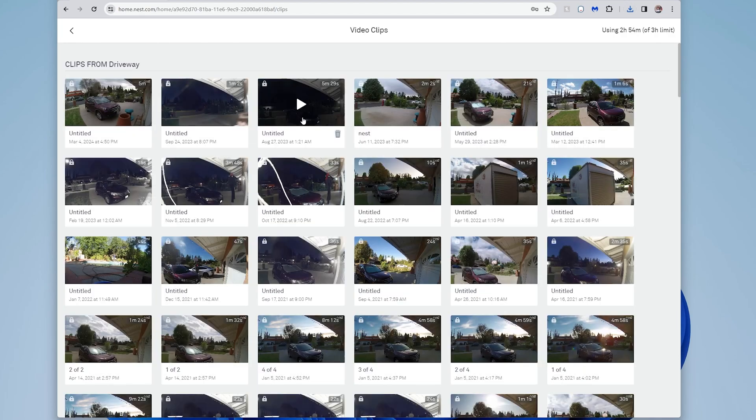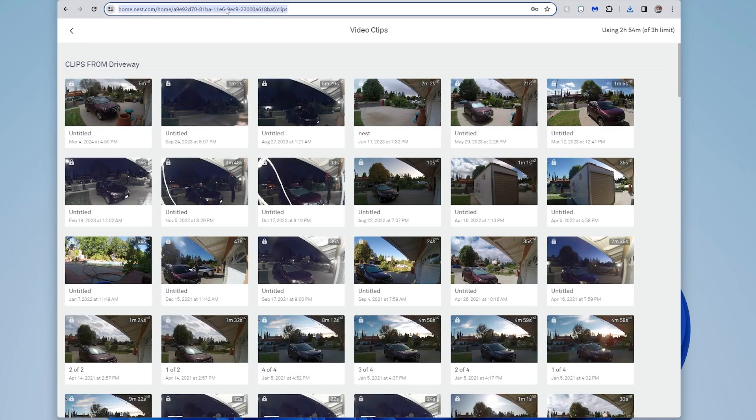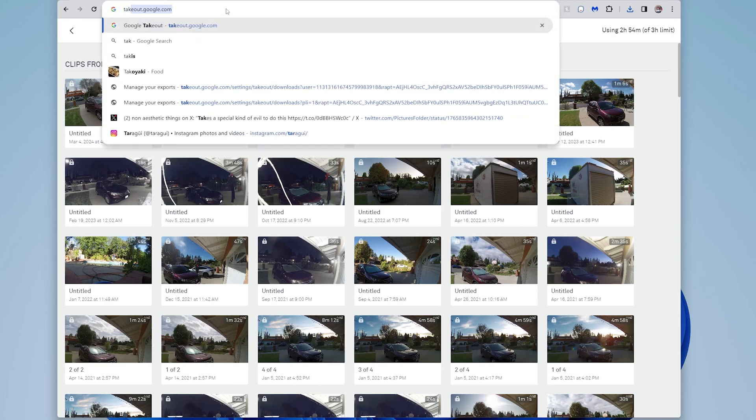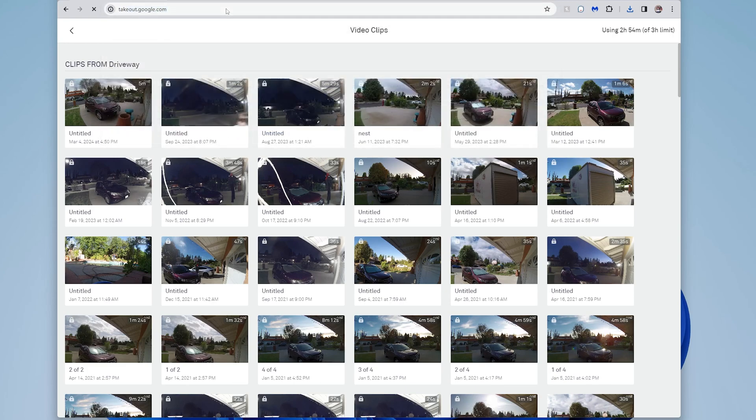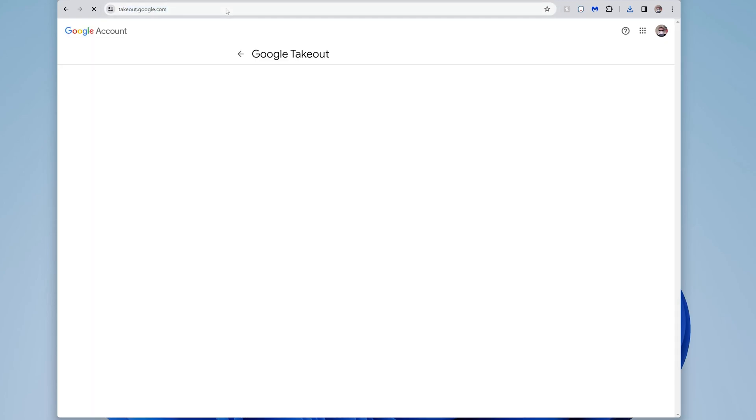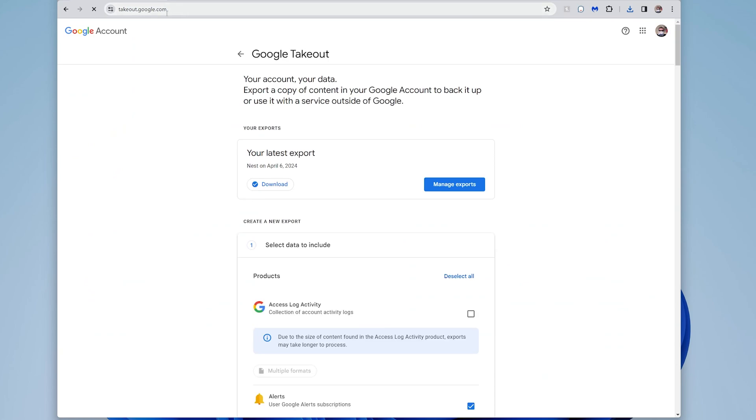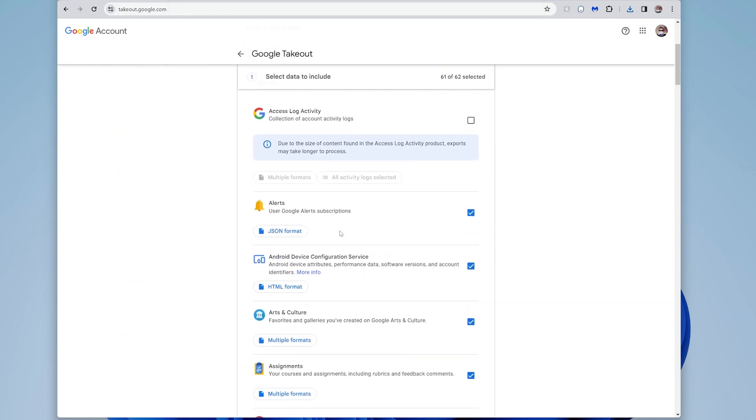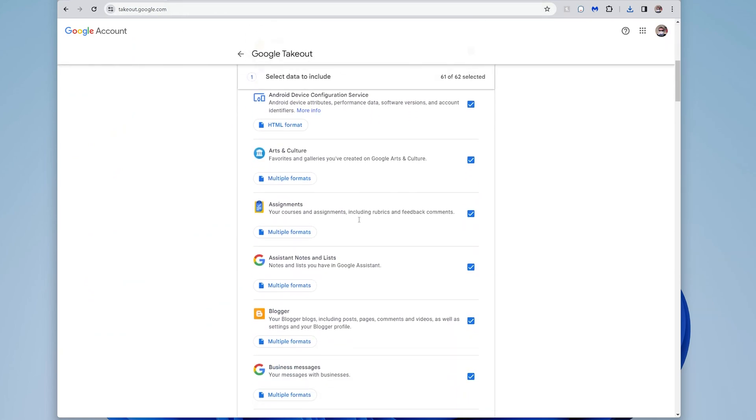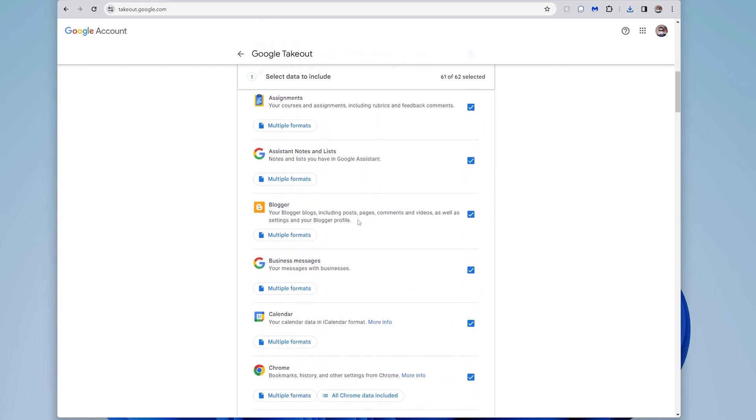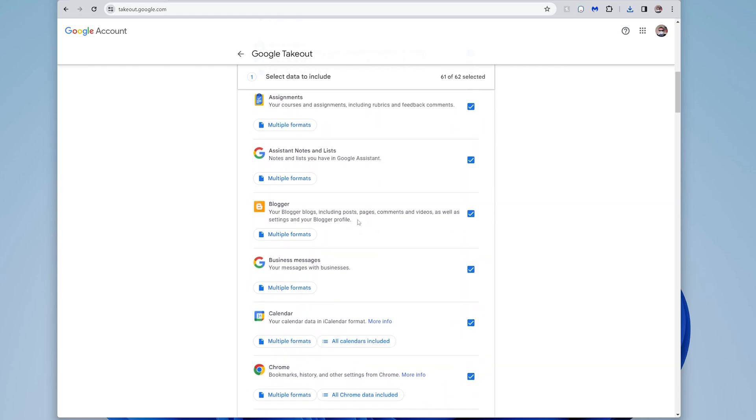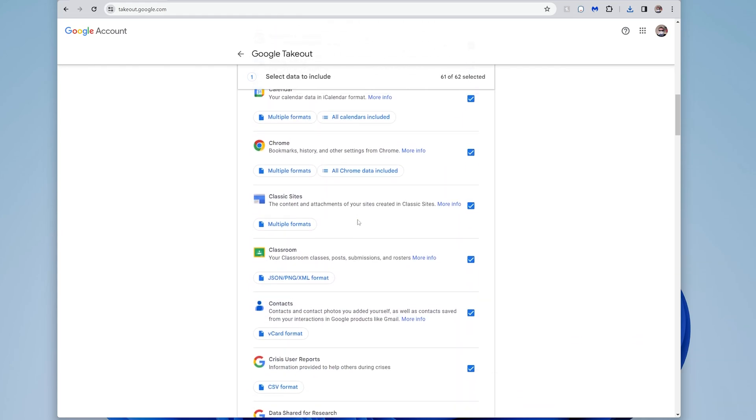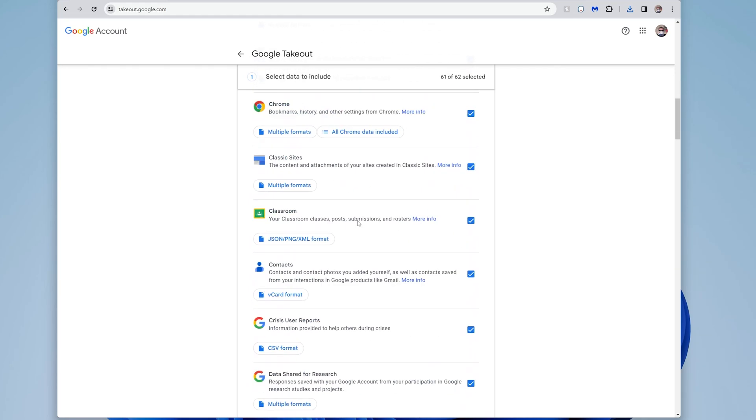The easier way, which is the way I did earlier today, is you can go to takeout.google.com. So if you go to takeout.google.com, it'll ask you to log in. And then in here, it shows you all different Google data that you can download for a bunch of different Google properties.